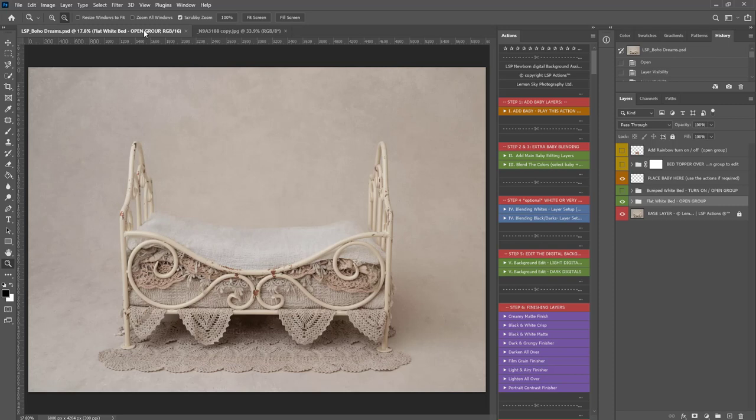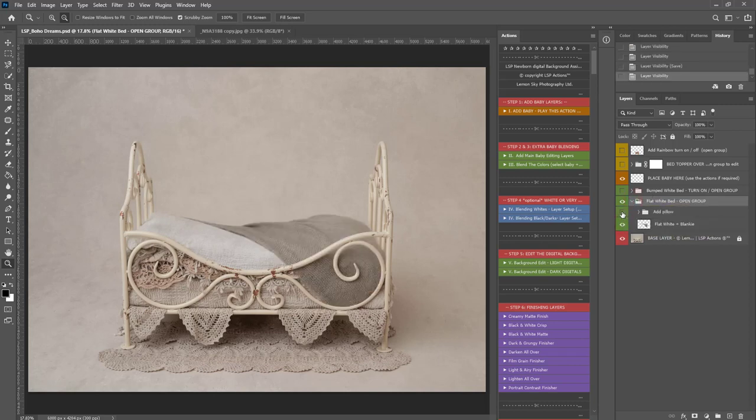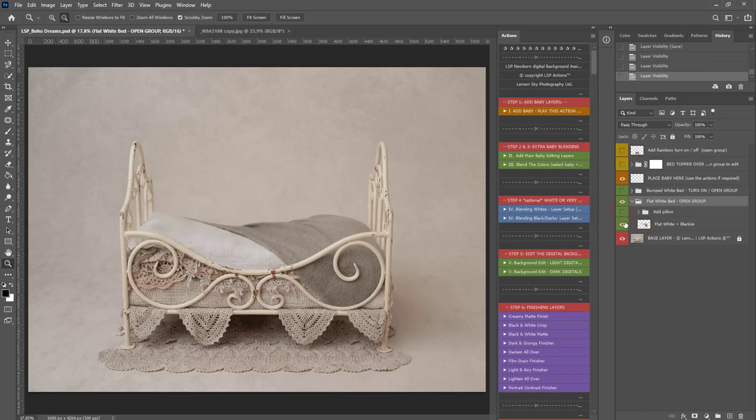If you're using an LSP Digital, one of mine, you will notice you have a load of layers kind of preloaded in along with the composite here. For example, you've got the option to add a pillow, add the blankie, things like that.